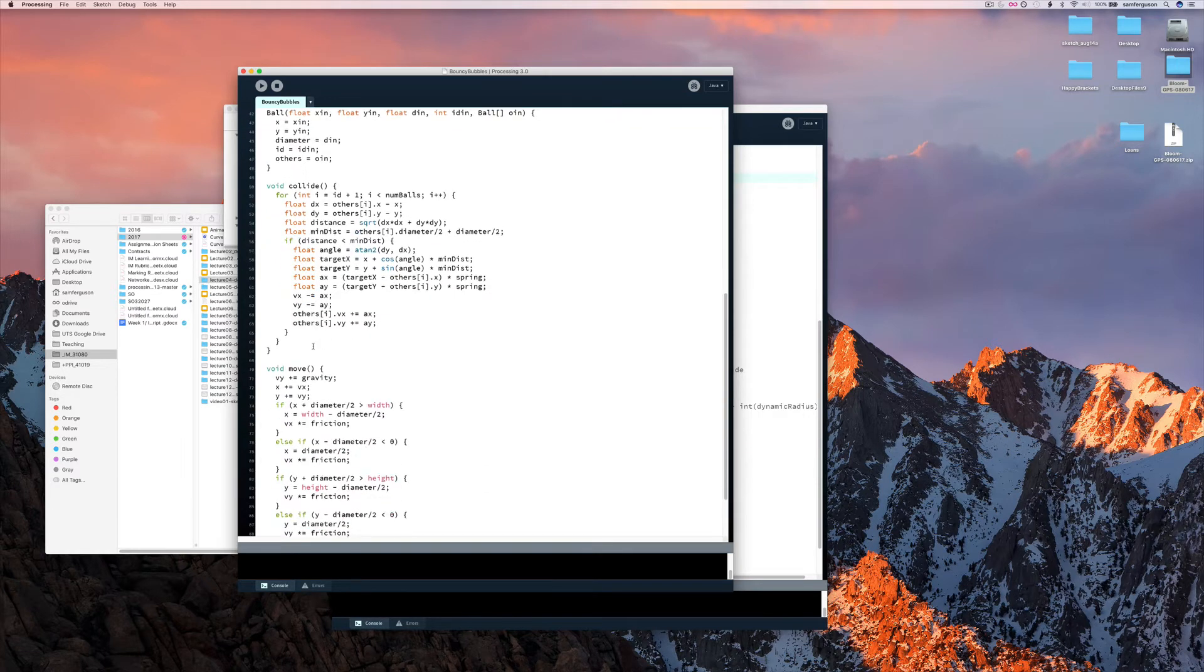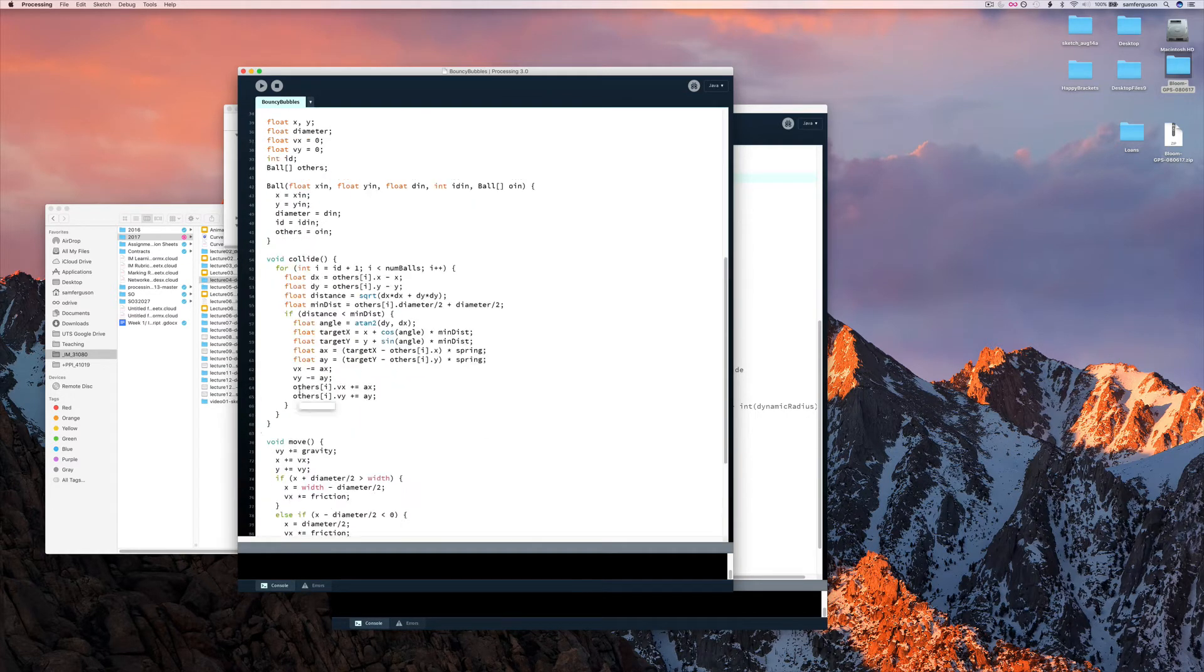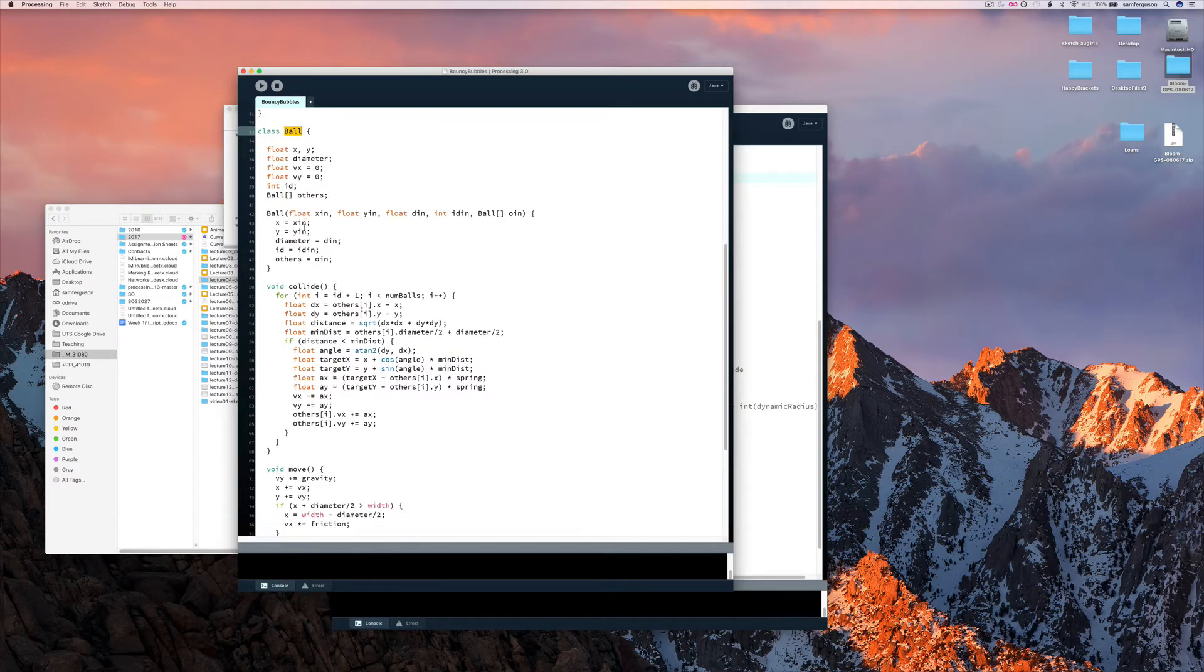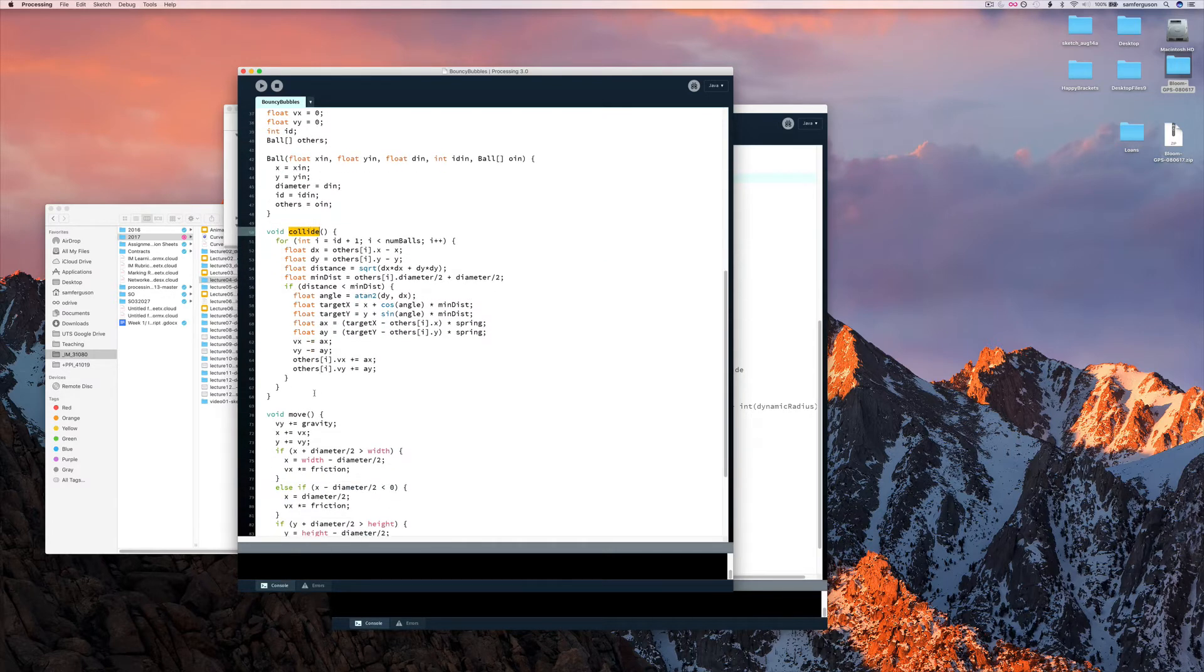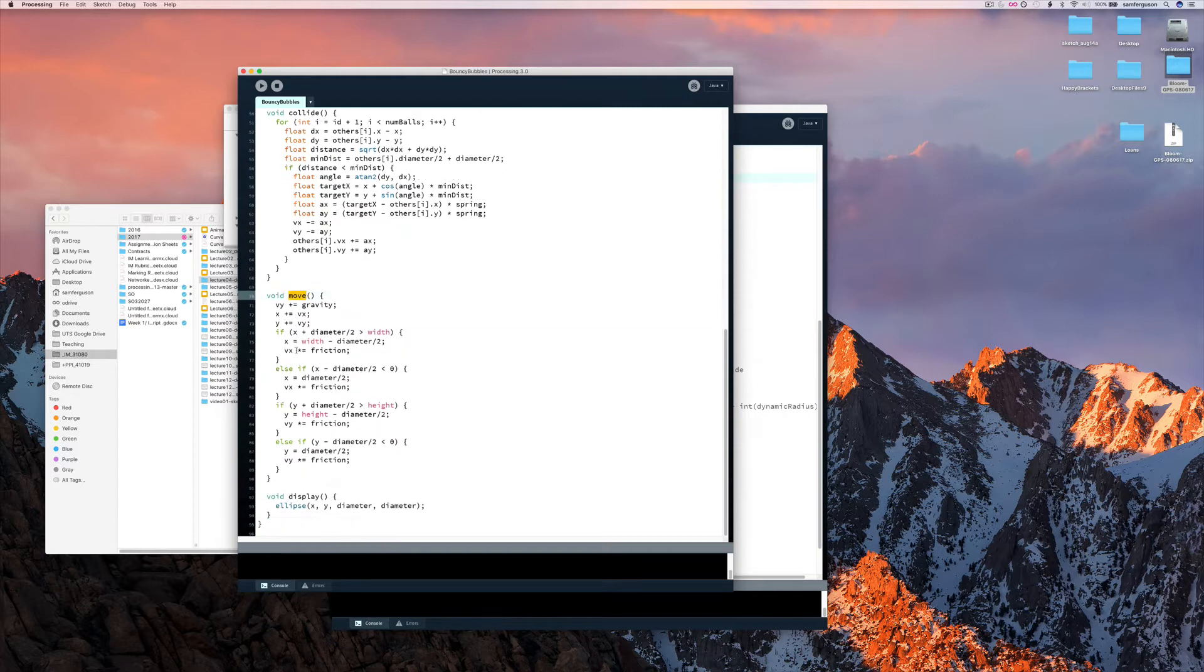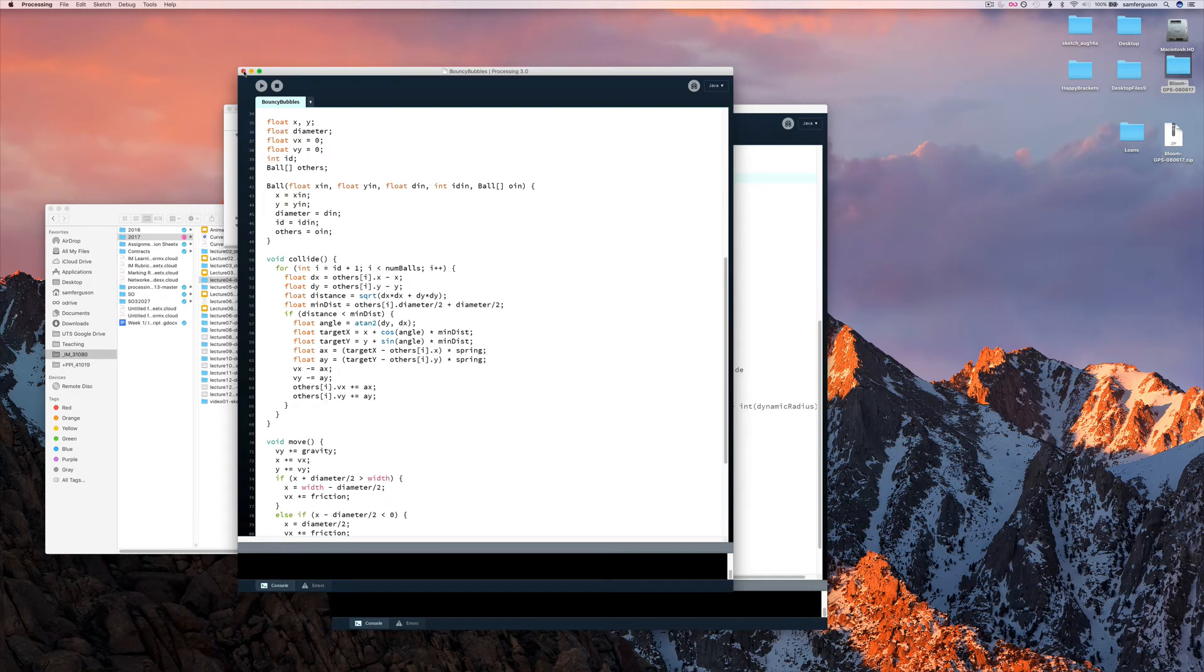So here we've got the ball object, class ball. And you can see there's a method there for collide, a method for move, and a method for display. So working through that code will be really useful for you, I think.